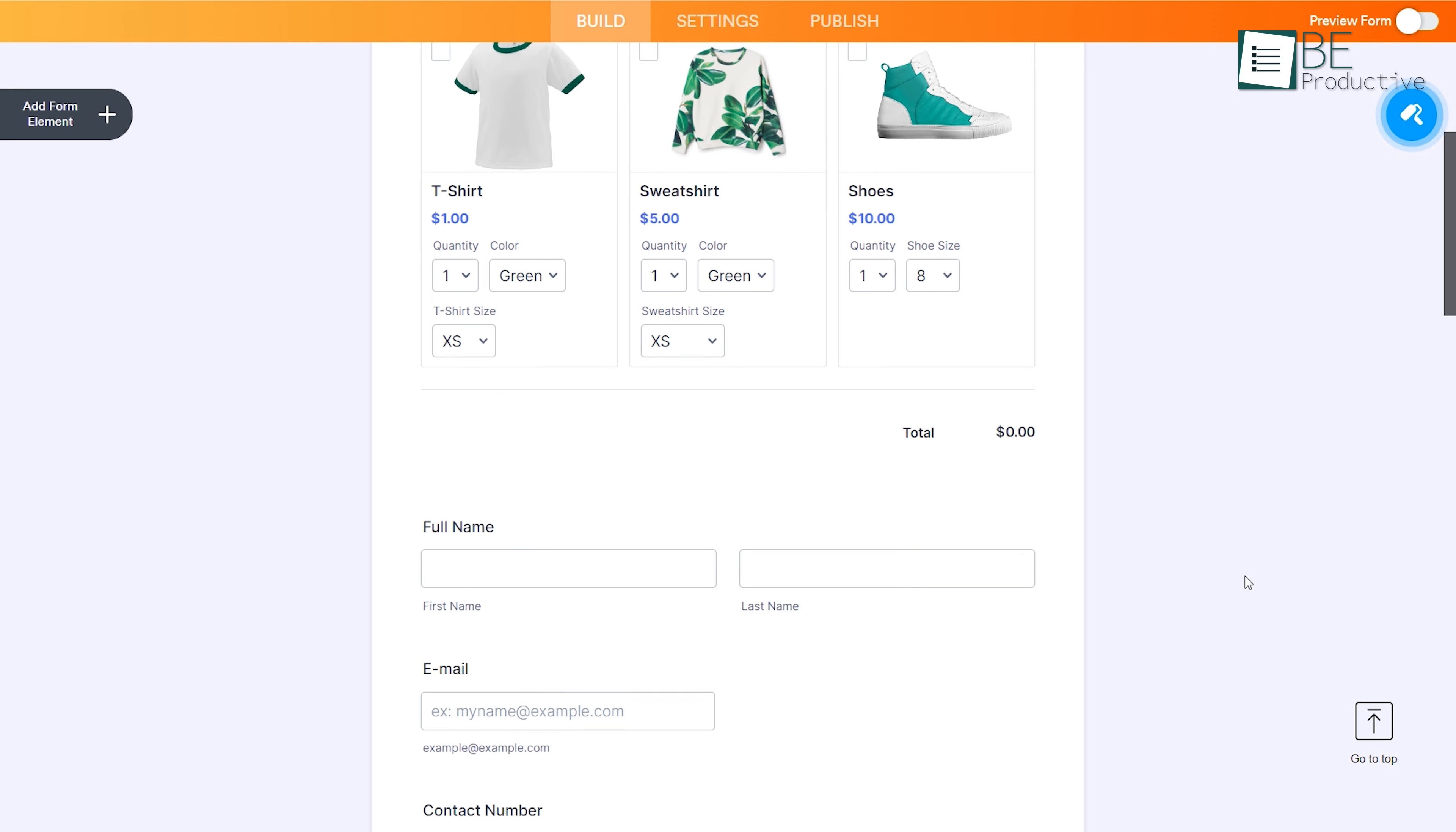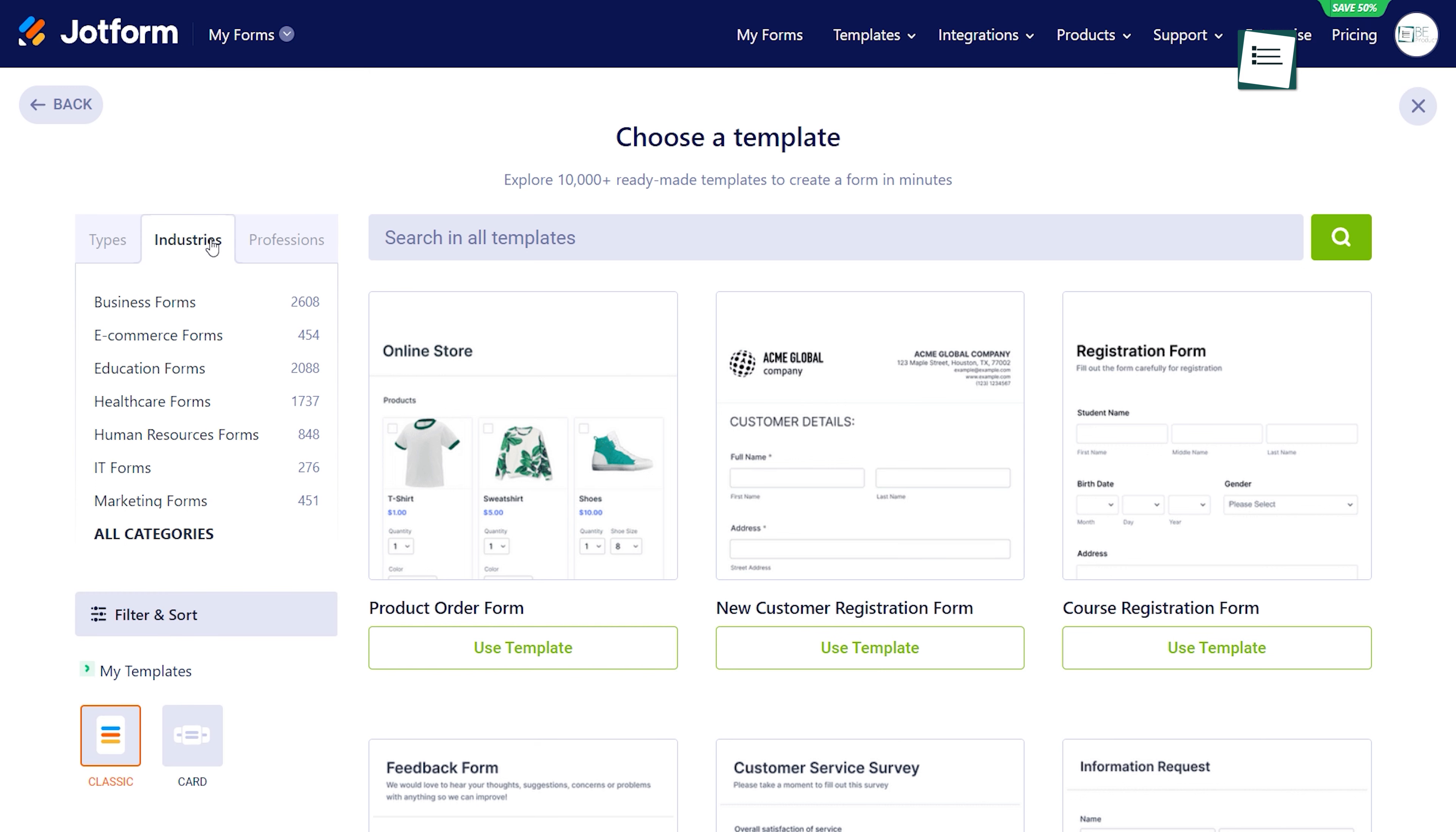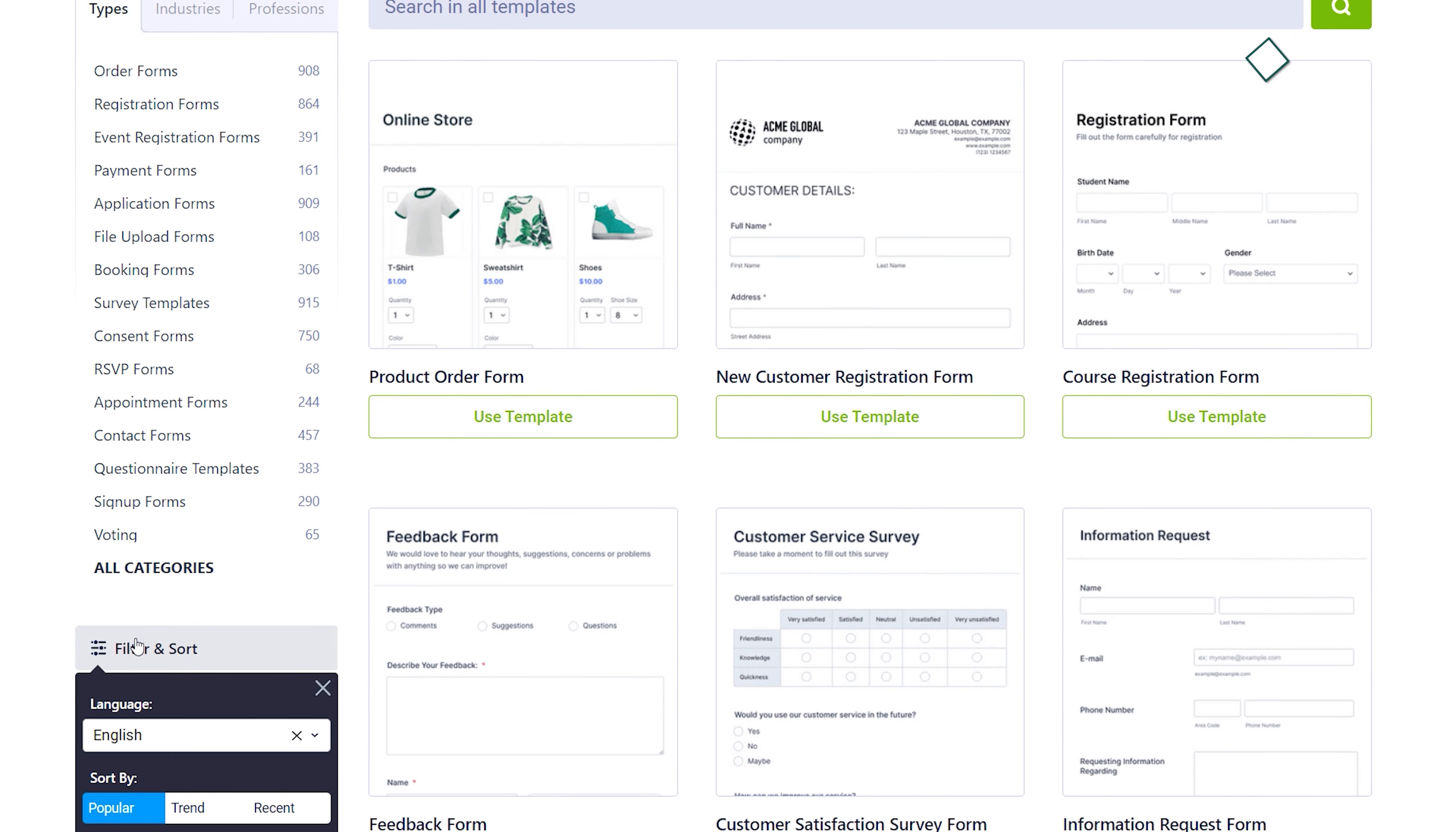Jotform's extensive library of templates is a standout feature, allowing us to create visually appealing and interactive forms quickly. The library includes templates for various form types such as order forms, registration forms, and application forms organized by industry and profession. Additionally, the templates are further divided into subcategories for a more specific selection.